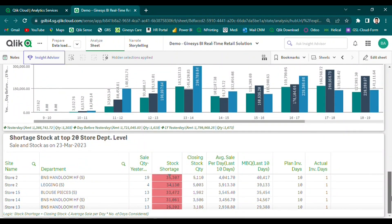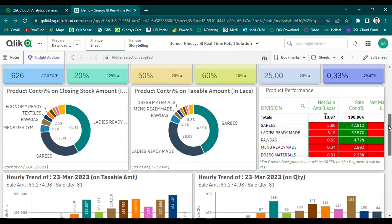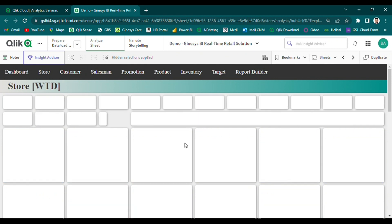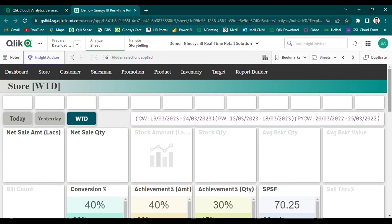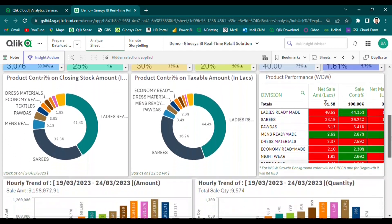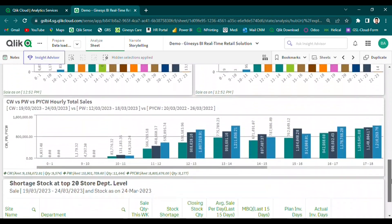In summary, our store analysis module provides retailers with a comprehensive and easy-to-use solution for monitoring and visualizing real-time valuable metrics, allowing them to make faster, more informed decisions.